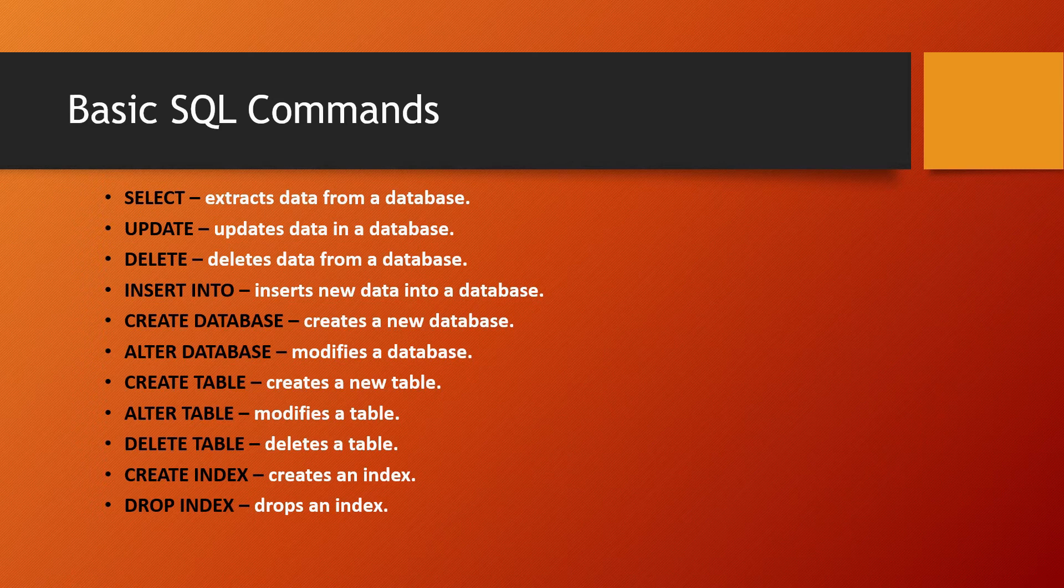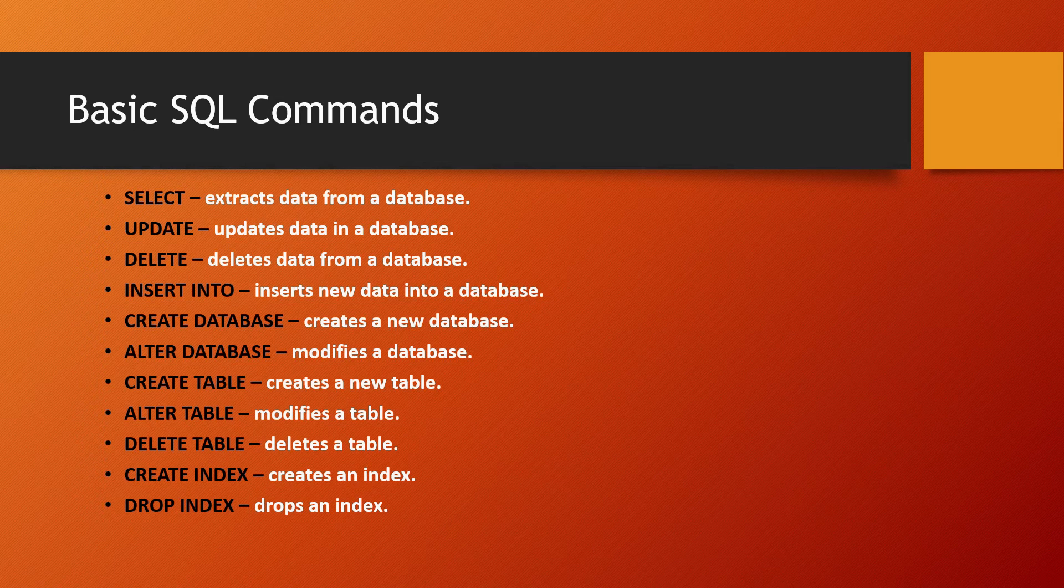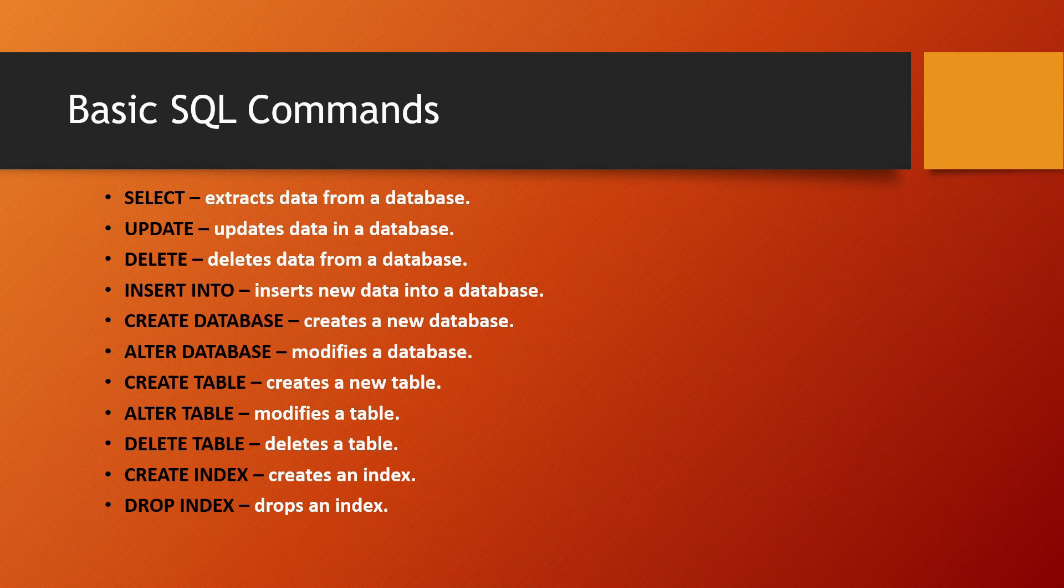The first command is SELECT, which is often the first word we use in SQL commands. What does SELECT do? It extracts data from a database.